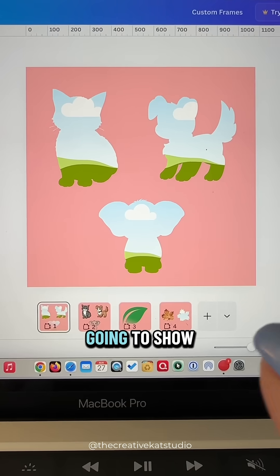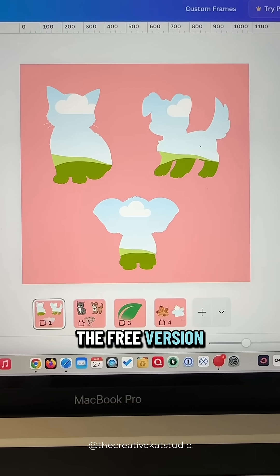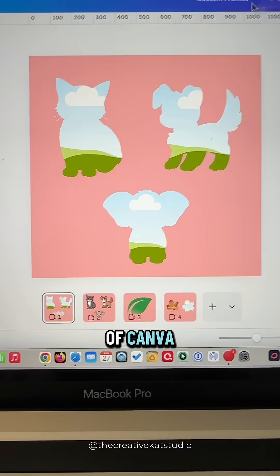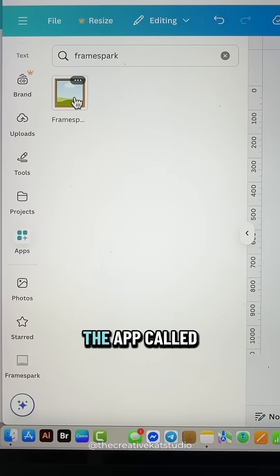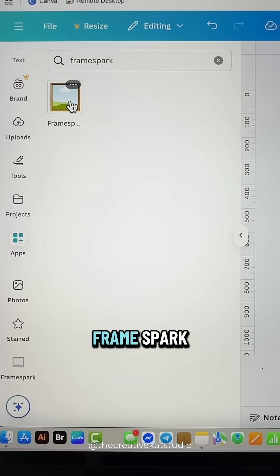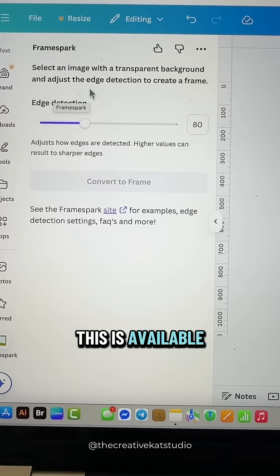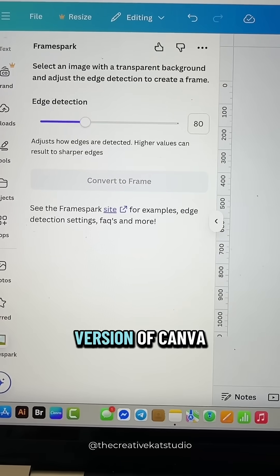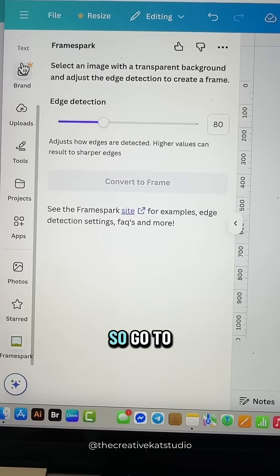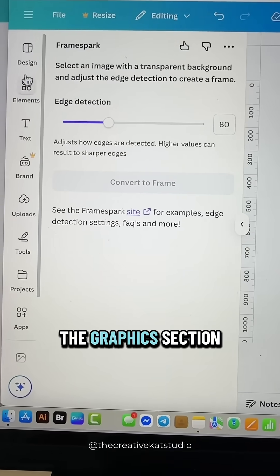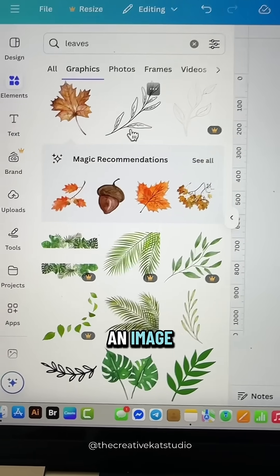This method I'm going to show you is with the free version of Canva. Go over to the app section and look for the app called Frame Spark — this is available in the free version of Canva. Next, you need to find an image, so go to the graphics section and find yourself an image.